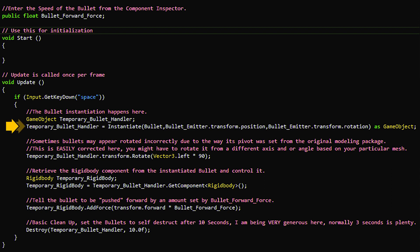This single line is what this tutorial is all about. This is where we tell Unity what object it is to instantiate, from where, and what rotation to observe.